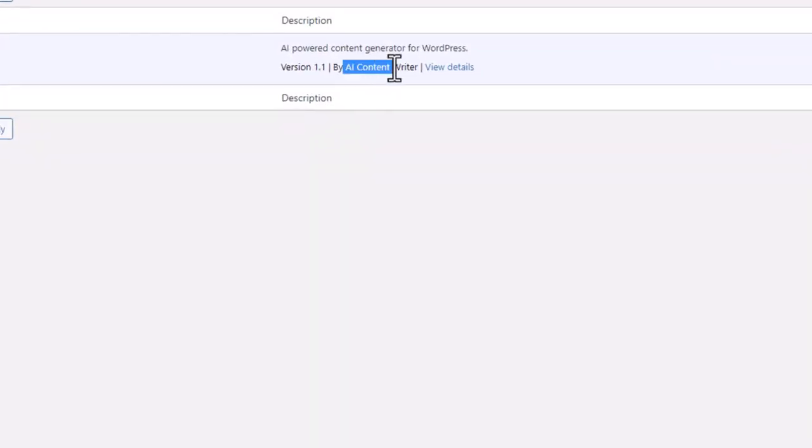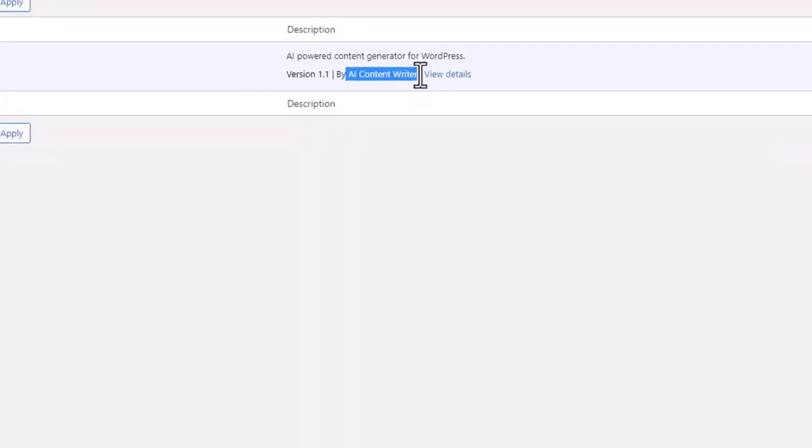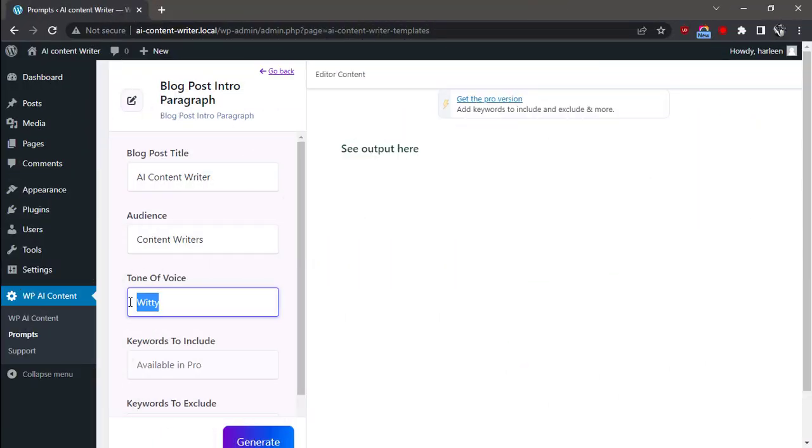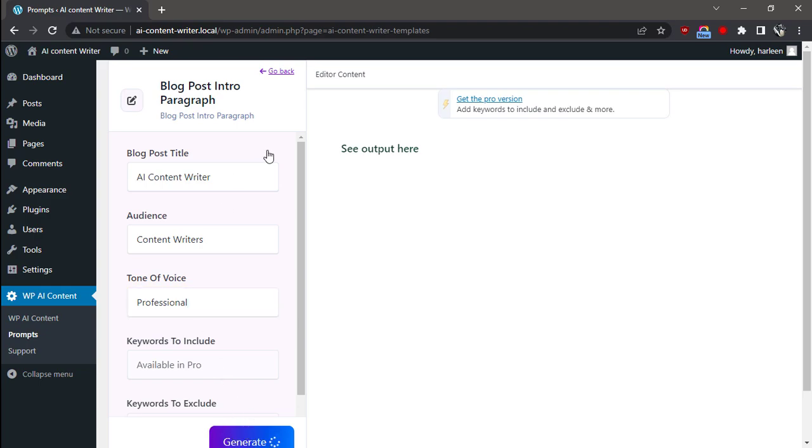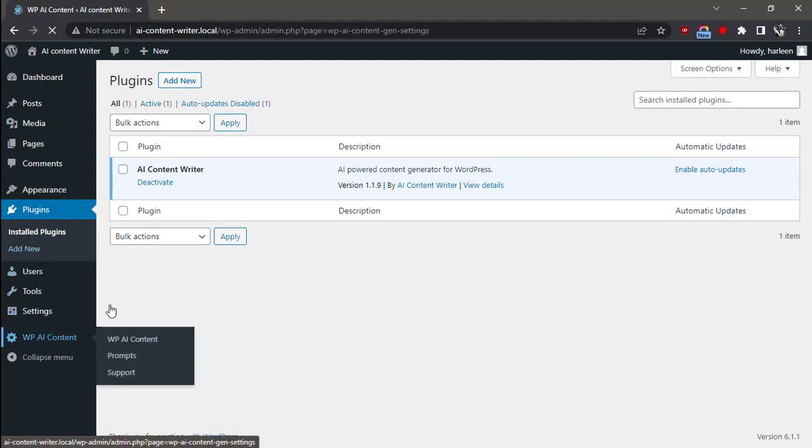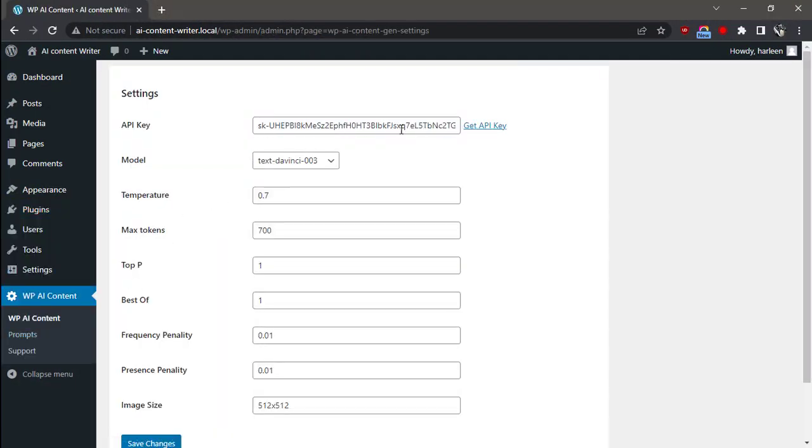Hi, it's Peter from WPAI Content Writer plugin. In this video, I'm going to show you how to create a blog post intro paragraph using WPAI Content Writer. First, make sure you have added your OpenAI key.